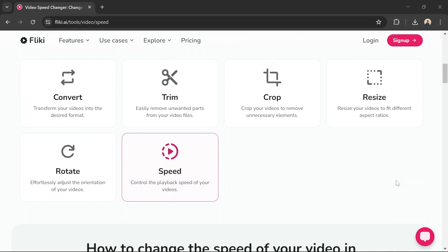Preview the modified video to make sure you're happy with the results. Once satisfied, download your video at the adjusted speed.